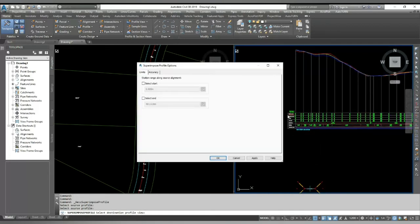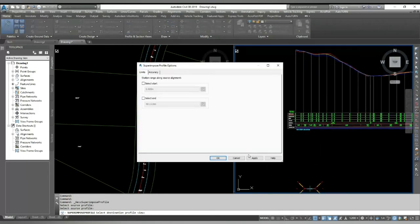I select my destination profile view. You can select start and end chainage. I will show my full profile.